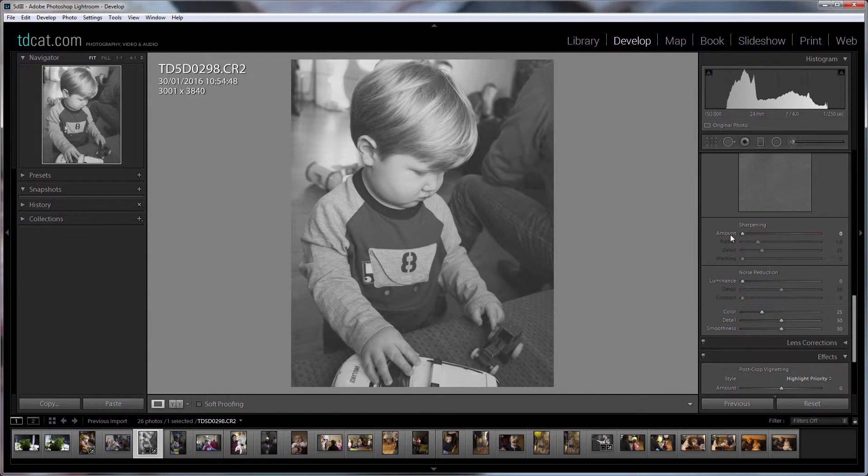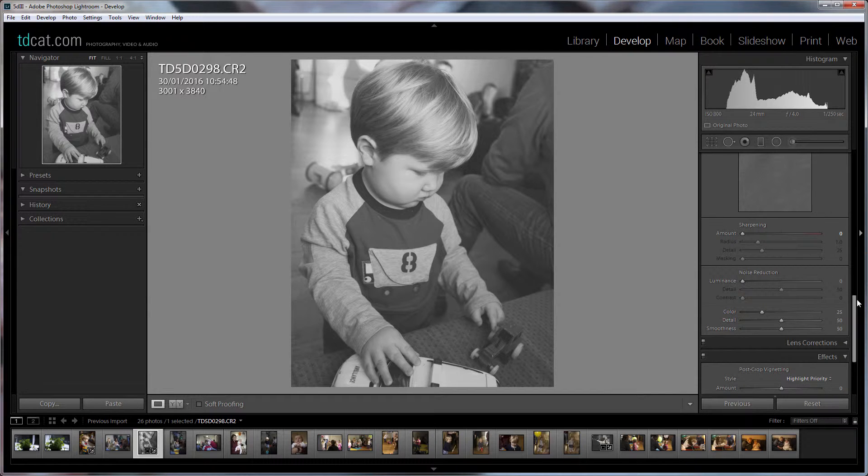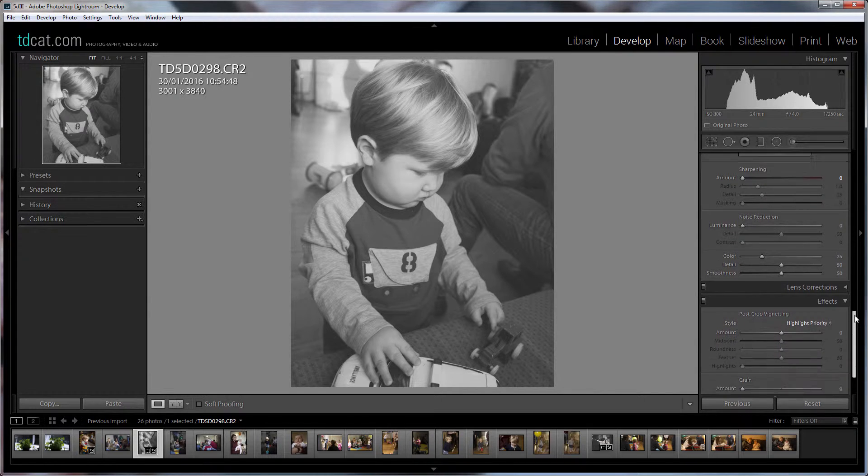Sharpening I would drop down to nothing because we don't want any sometimes digital cameras are a little bit too sharp and they just look unnatural as a result on certain shots so drop the sharpening down so there's no additional sharpening.